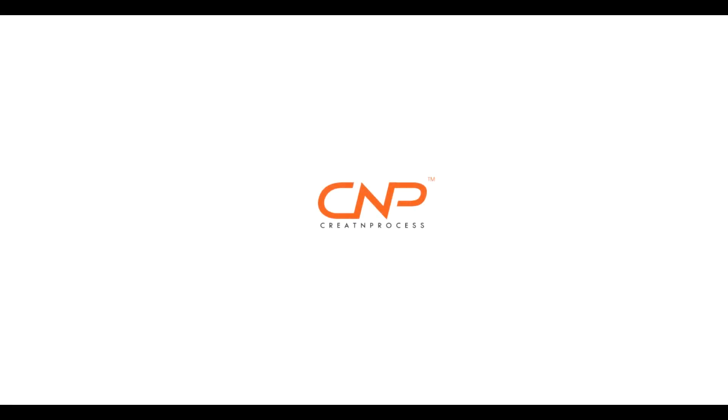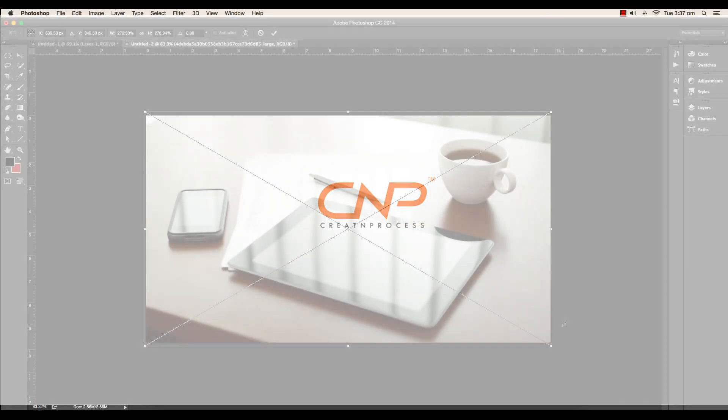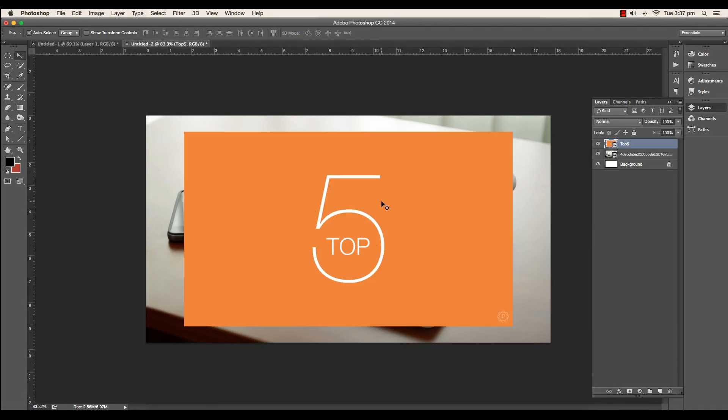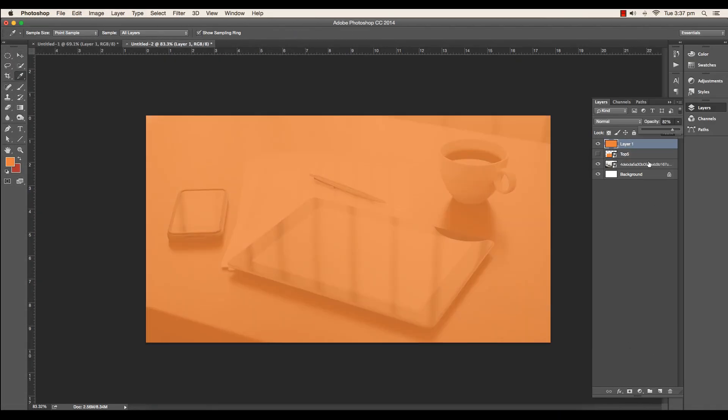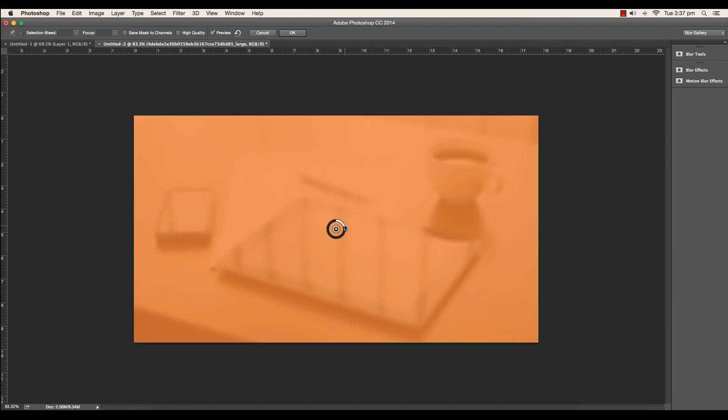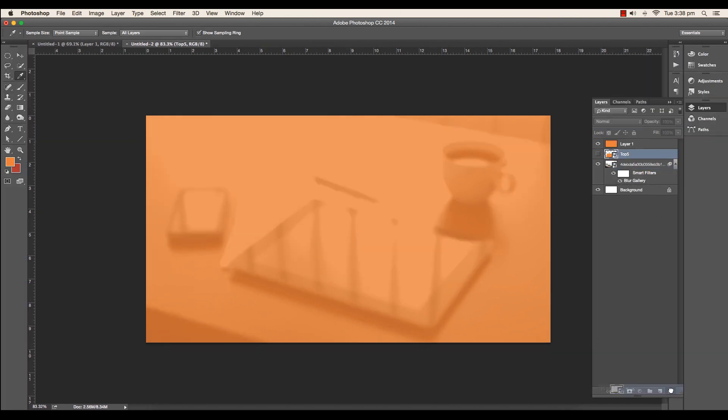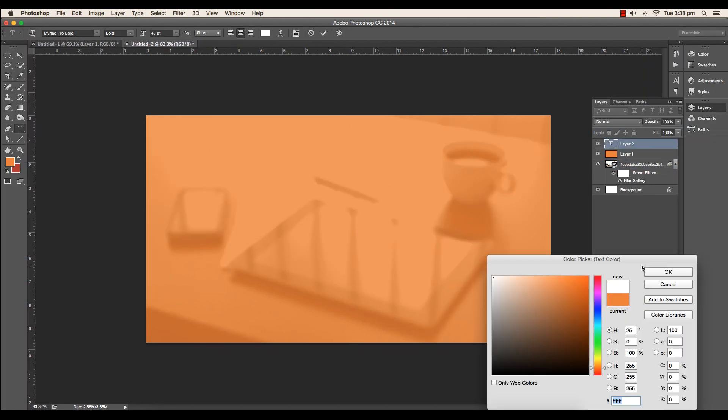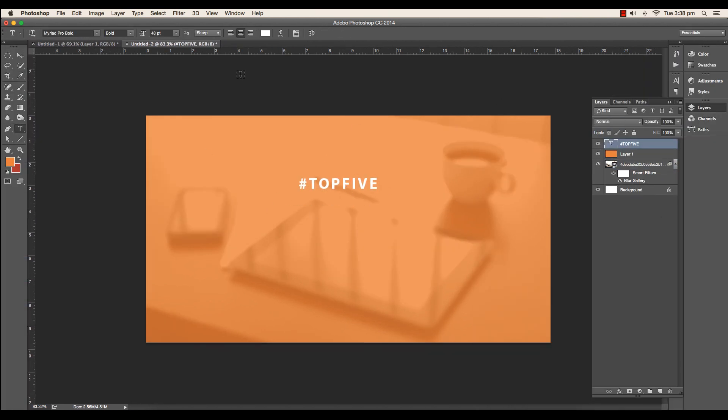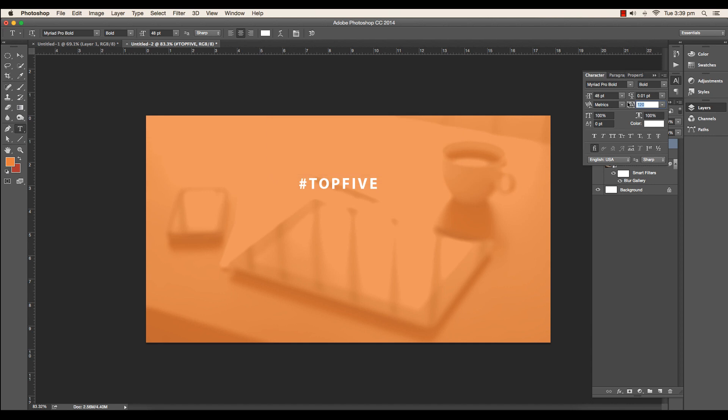Hey guys, welcome back to the video of Creating Process. This is the first video after New Year, so I want to wish each and every one of you a very happy New Year. 2015 has been a great year and we have created lots of amazing designs. The credit goes to you guys—because of your support I was able to do this.